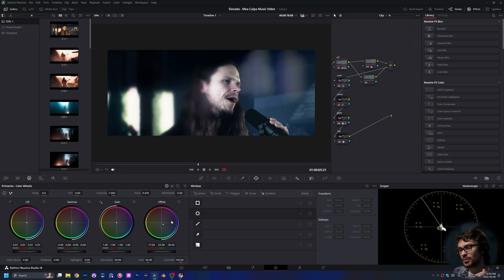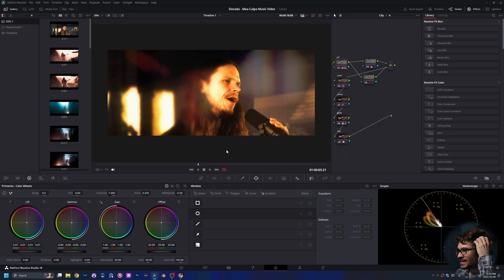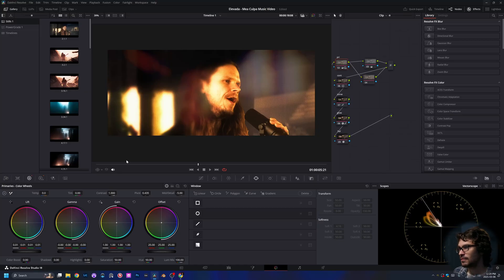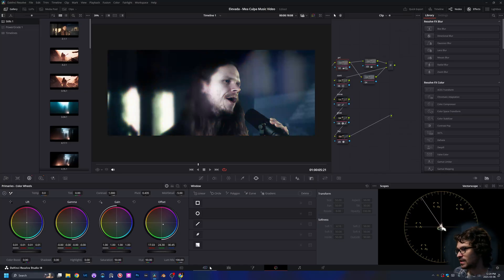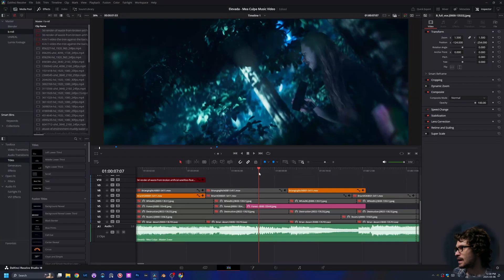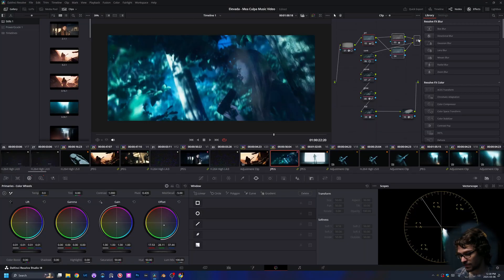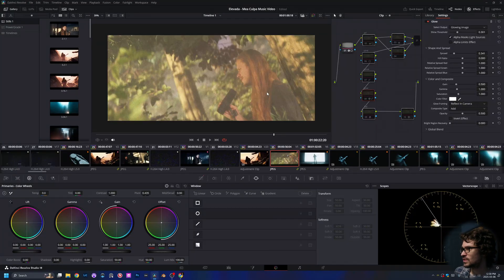I decided to go really blue with all the footage. It was pretty orange the way that I exported it, and going really blue helped me sell some of the other shots — specifically the forest shot. It didn't turn out the absolute best but I kind of really liked it. This is what it looks like in the final. When it wasn't super blue, it just left a lot to be desired.